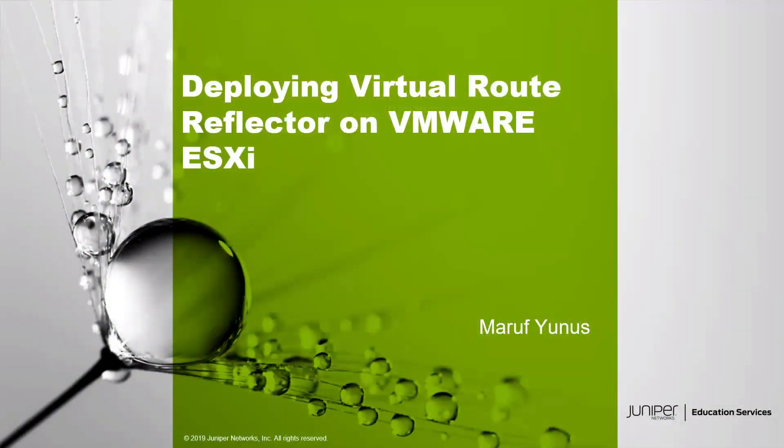Welcome to Juniper Network's Learning Byte. My name is Mario Finos and I'm a LARG architect with the Education Services team. In this Learning Byte, I'm going to be showing you how to deploy a virtual route reflector on a VMware ESXi server.